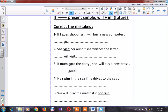Number four: 'He swam in the sea if he drives to the sea.' After 'if' we use present simple — 'drives' is correct. Before 'if' it will be 'will plus infinitive.' So the answer is: 'He will swim in the sea if he drives to the sea.'